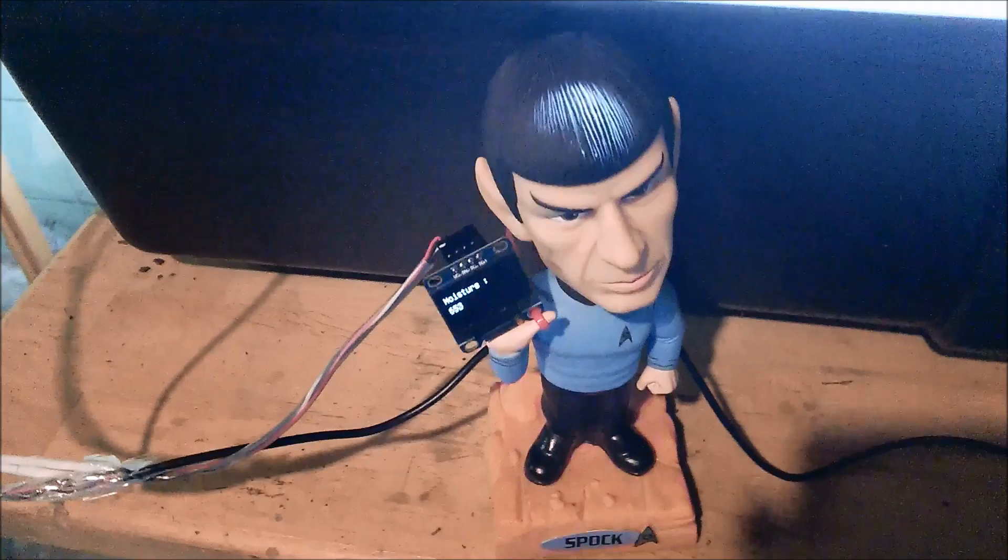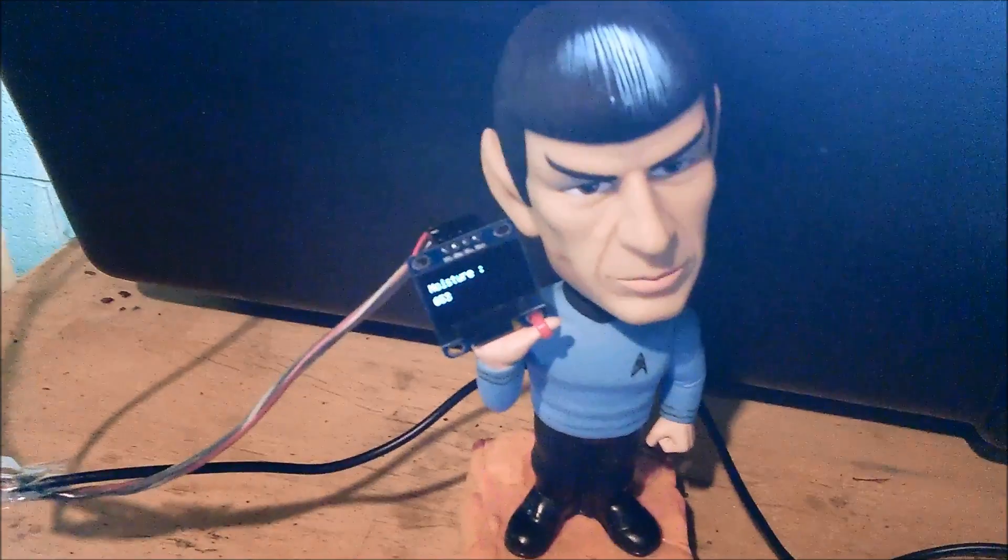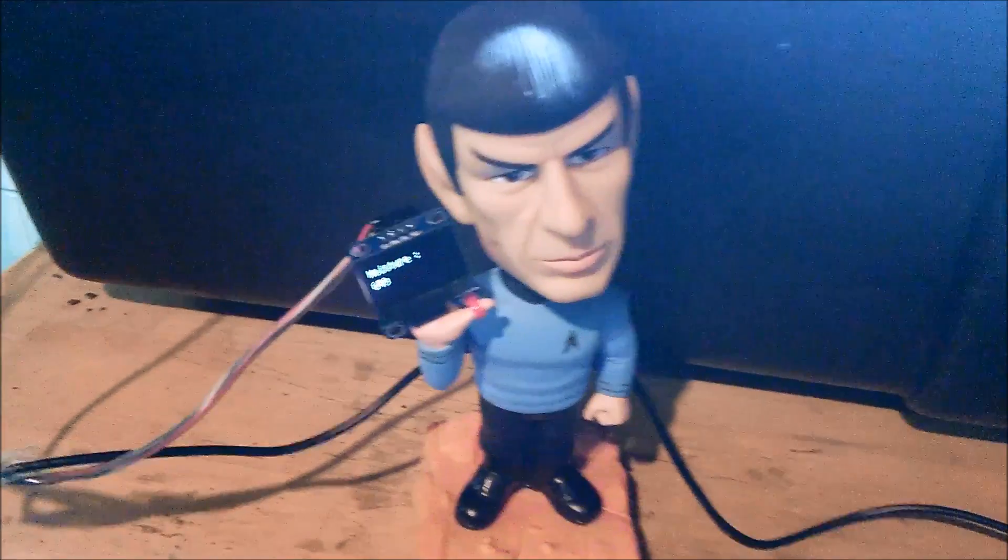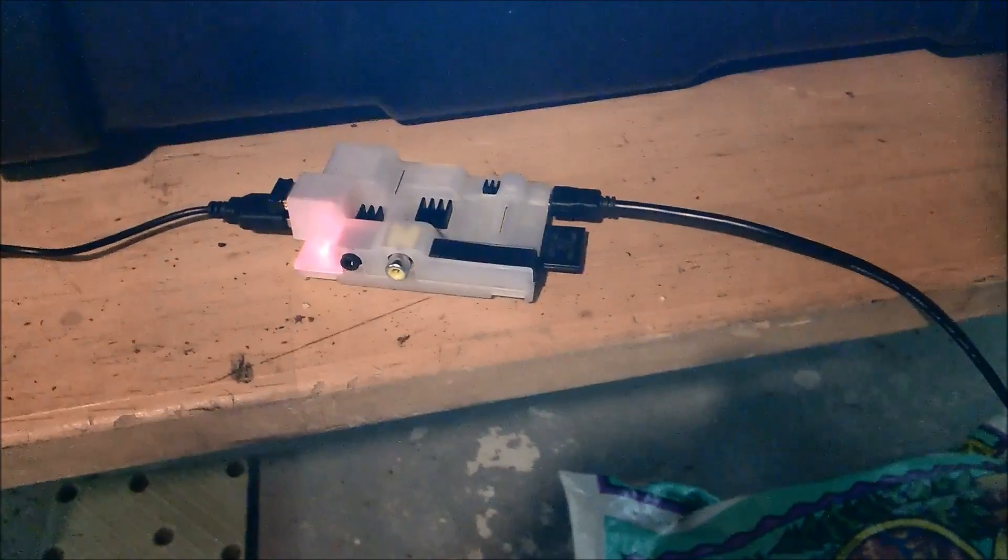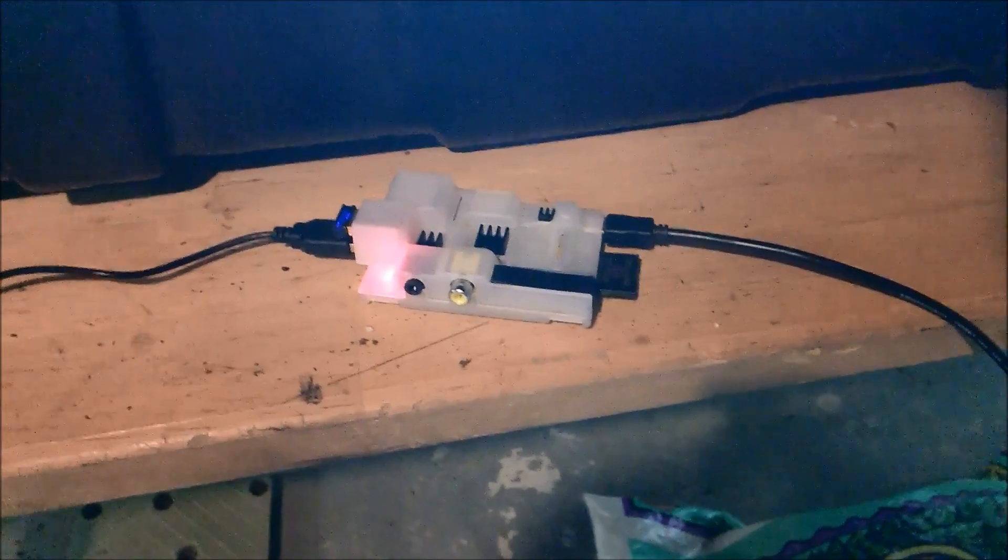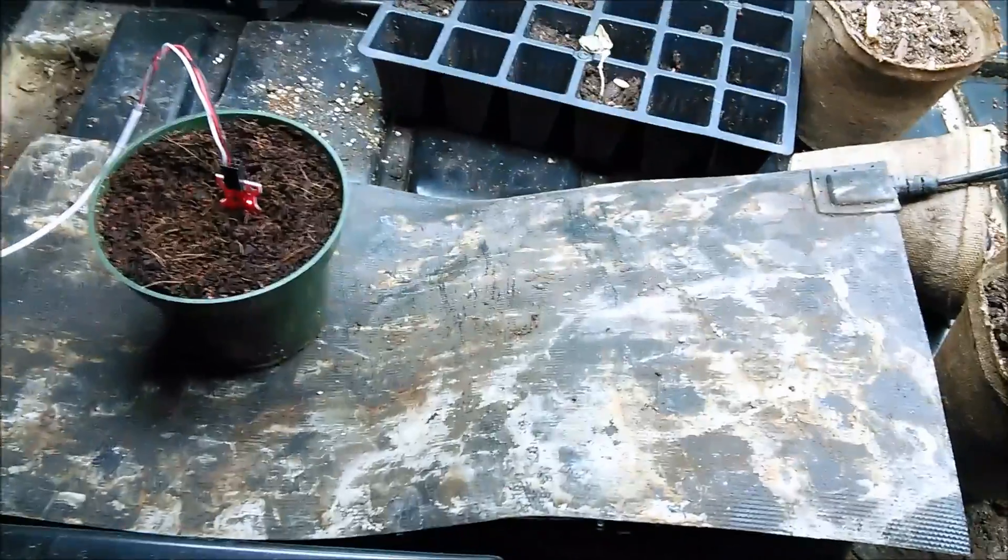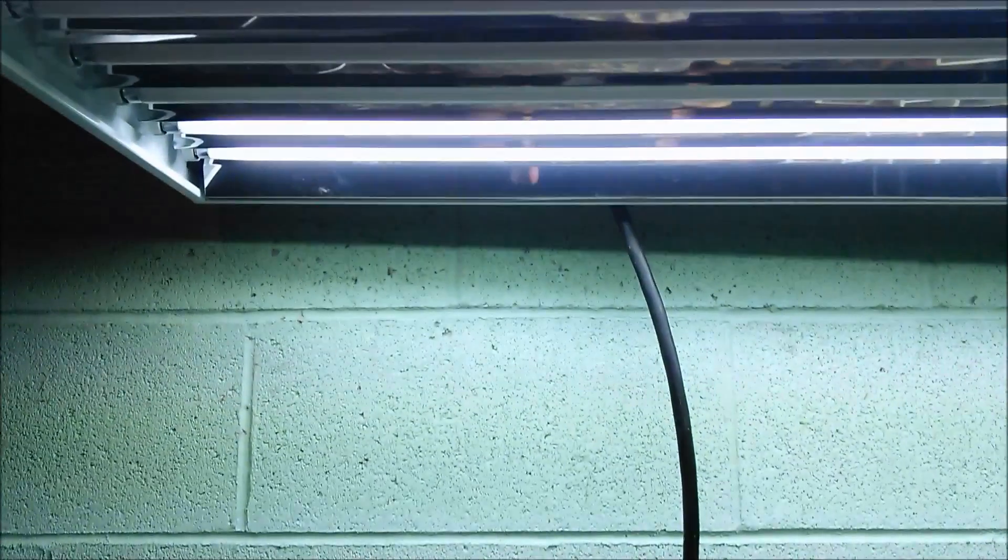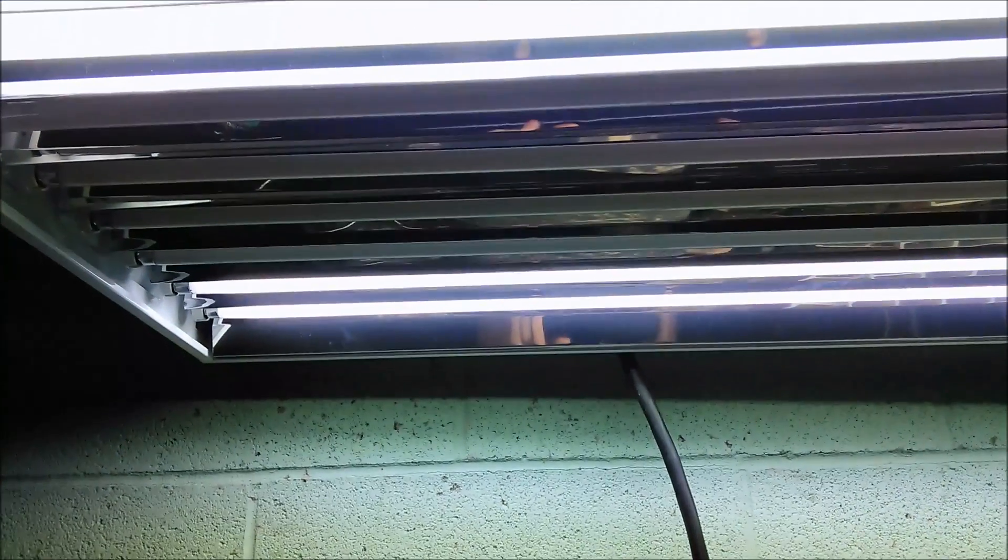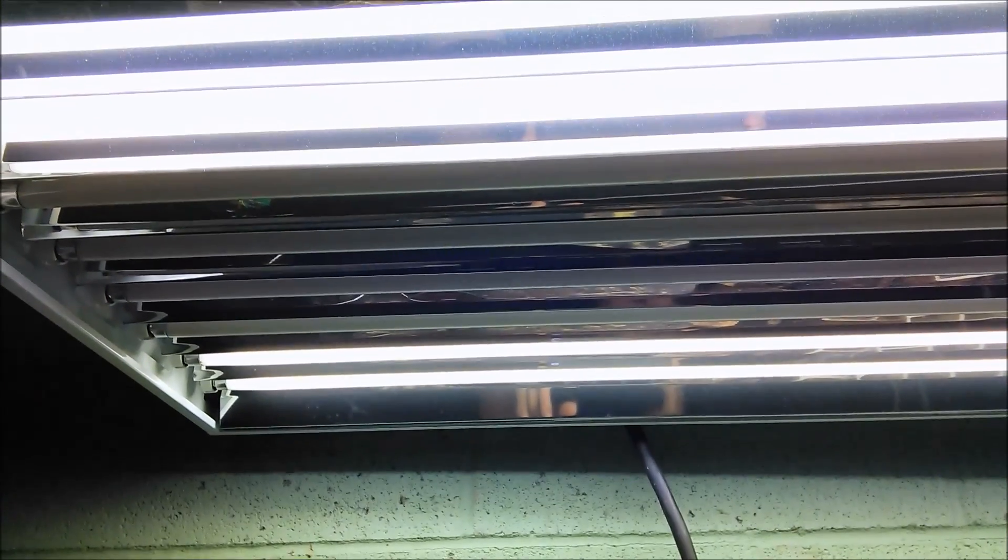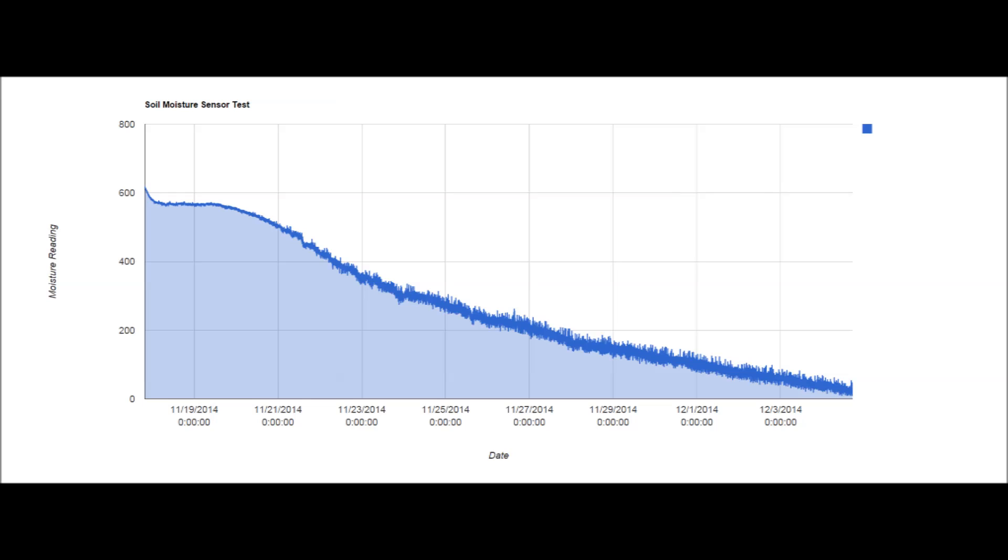I had a little helper here with an OLED display so that I could check on it when I'm near the setup. There's the Raspberry Pi doing its job. I ran this test for quite some time to make sure that this sensor can read all the way down to zero. This is a test that ran from the 17th of November to the 4th of December.